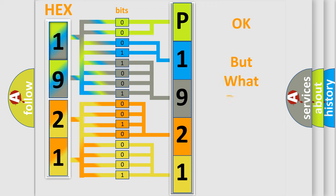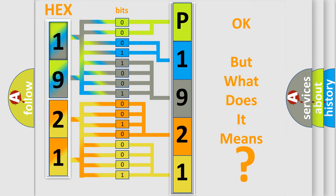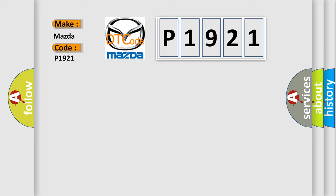The number itself does not make sense to us if we cannot assign information about what it actually expresses. So, what does the diagnostic trouble code P1921 interpret specifically for Mazda car manufacturers?